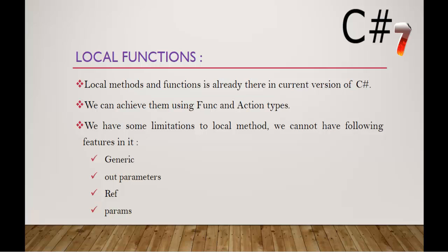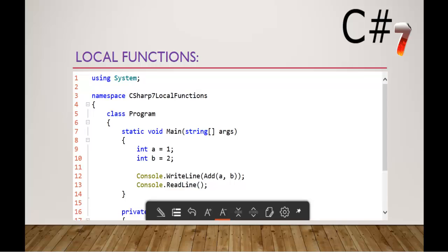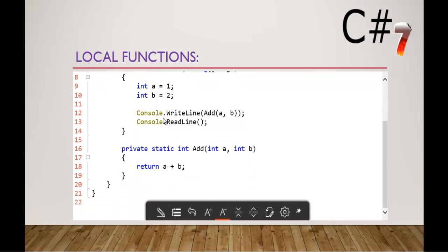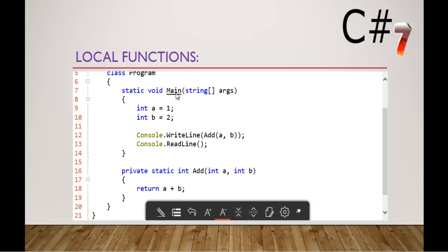Right now in this session what we are going to learn about this C-Sharp new feature Local Function is a very simple topic. Here you can observe very clearly we have a code snippet, and I have a main method, and below that have a user-defined method that is add. This add method takes two parameters A and B and adds the values of the variables and returns that.